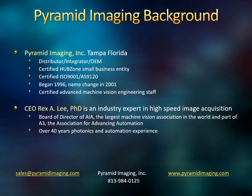Pyramid Imaging's background: we're located in Tampa, Florida, but we sell worldwide. We're distributors, integrators, and OEMs - original equipment manufacturers of machine vision-based products. We're a certified HUBZone small business entity, certified ISO 9001 and AS9120. We began in 1996, but we had a name change to Pyramid Imaging in 2001. And we have certified advanced machine vision engineering staff.